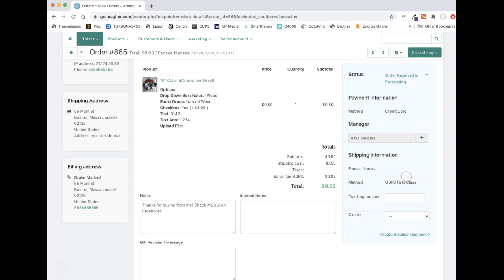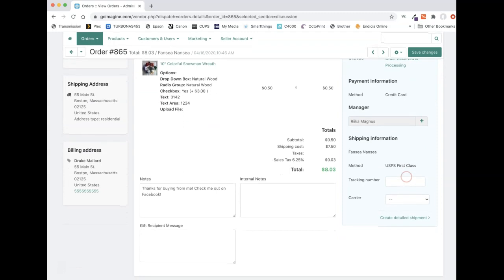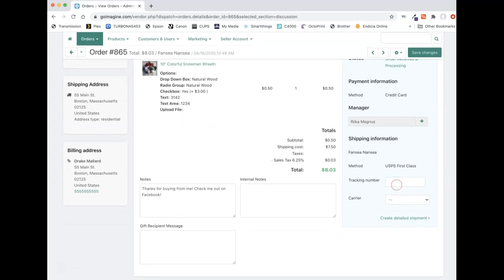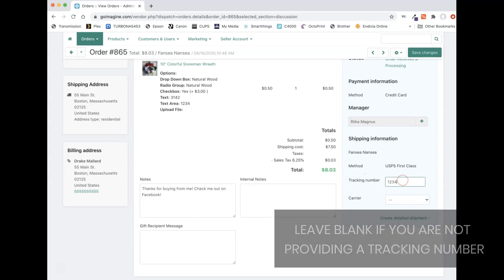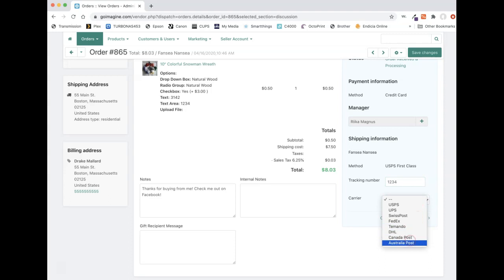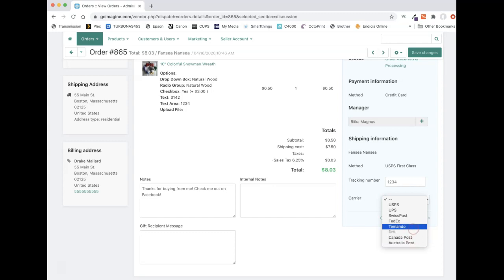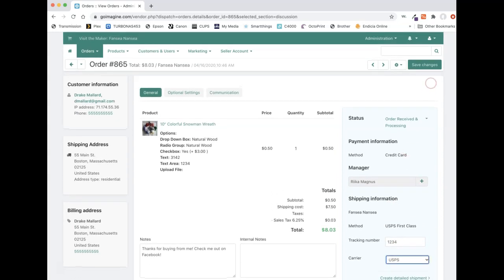So the two ways, this is the first one, this one's kind of the fastest, but it's not the easiest in my opinion. So for tracking number, you could literally type it in right here, type it in and then pick the carrier of who you shipped with. And some of these we obviously don't use like Australia Post and Canada Post, DHL, because I think we're only US right now. Pretty much, it's going to be USPS, UPS, or FedEx most likely. So we're going to say we're using UPS. And then you can press save changes up here.